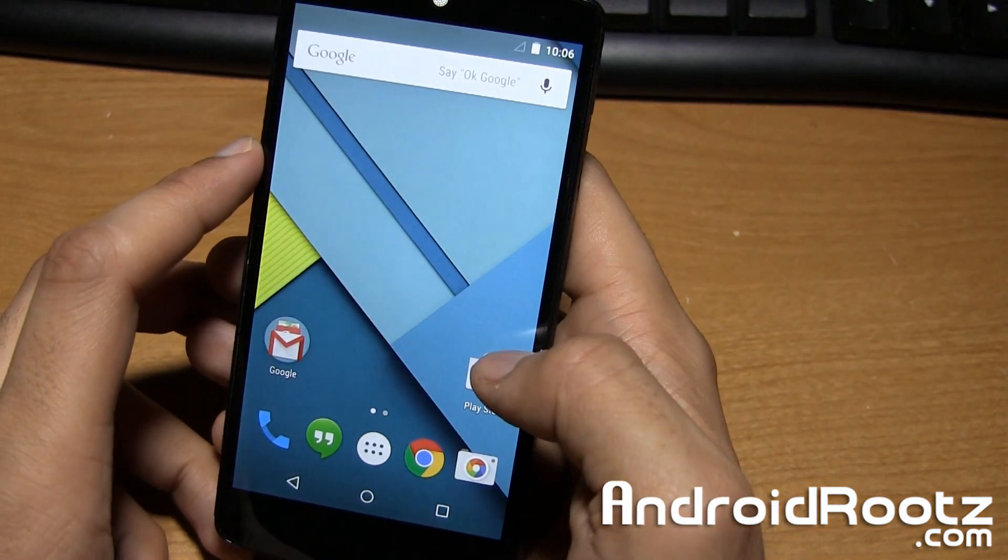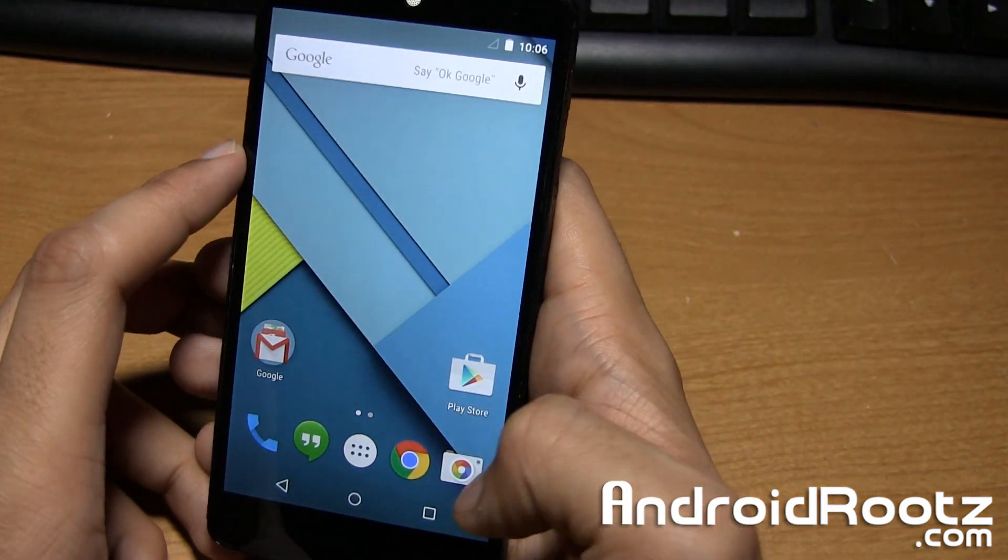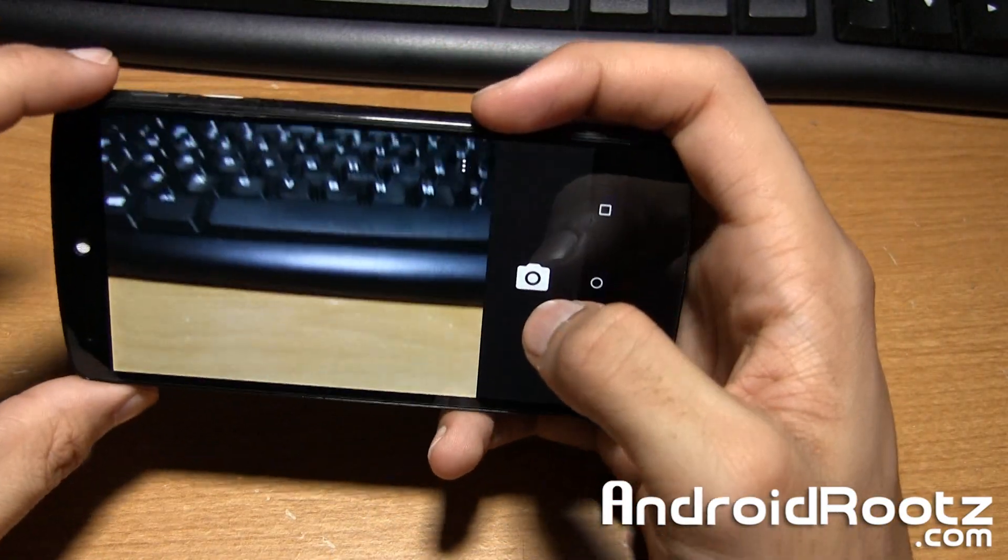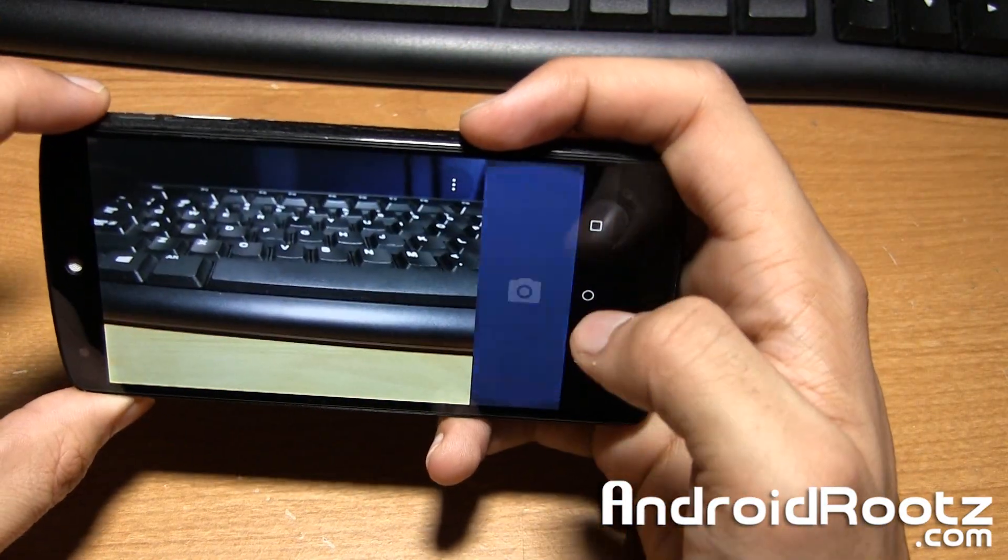So everything is working really great. Camera, video, audio, Wi-Fi data, all that stuff is working really well.